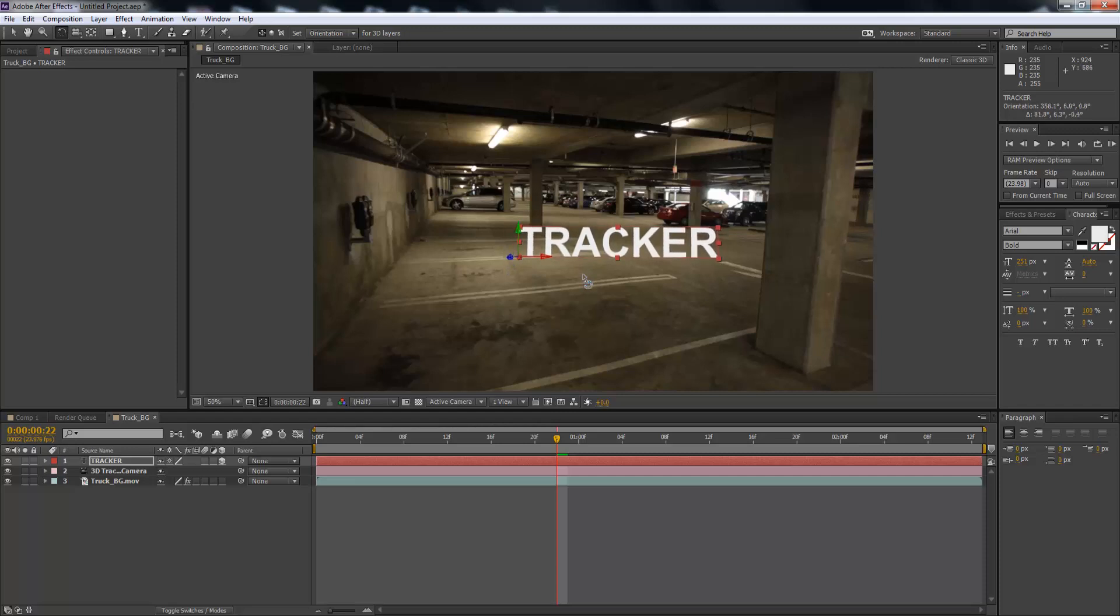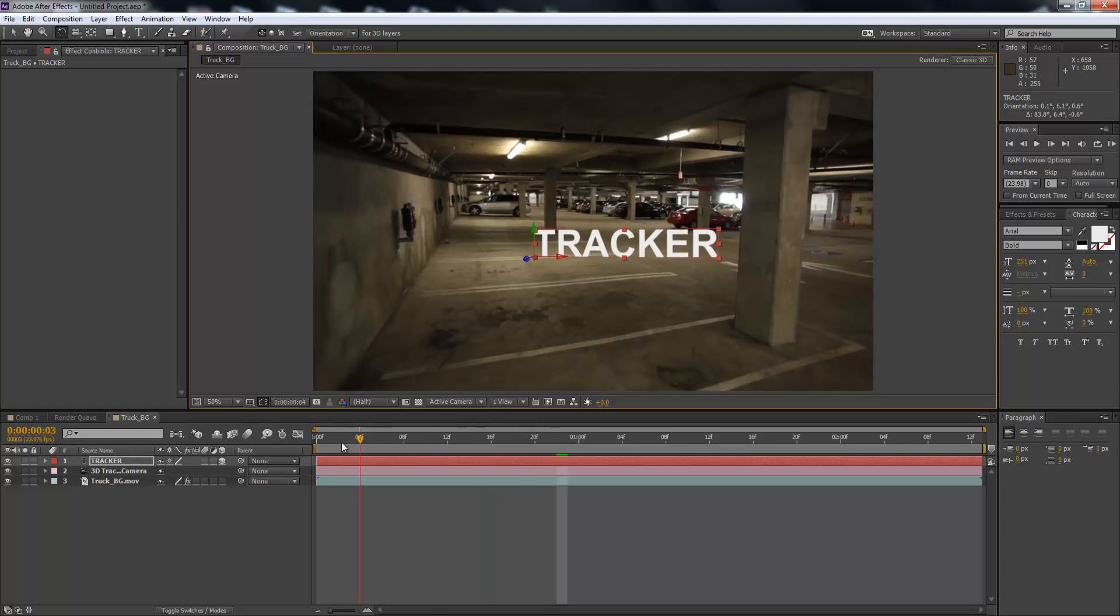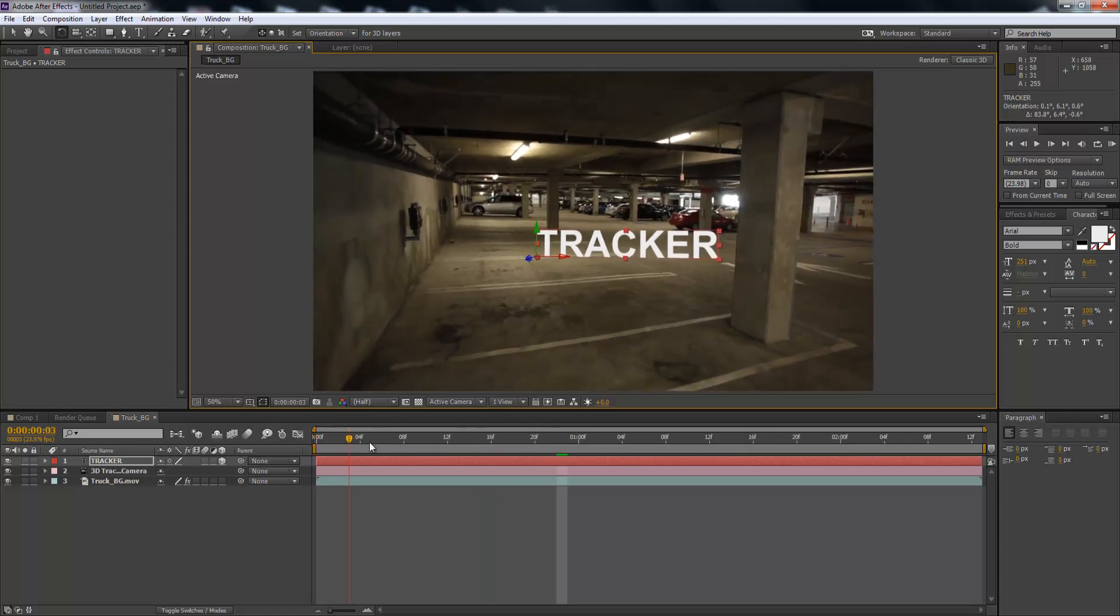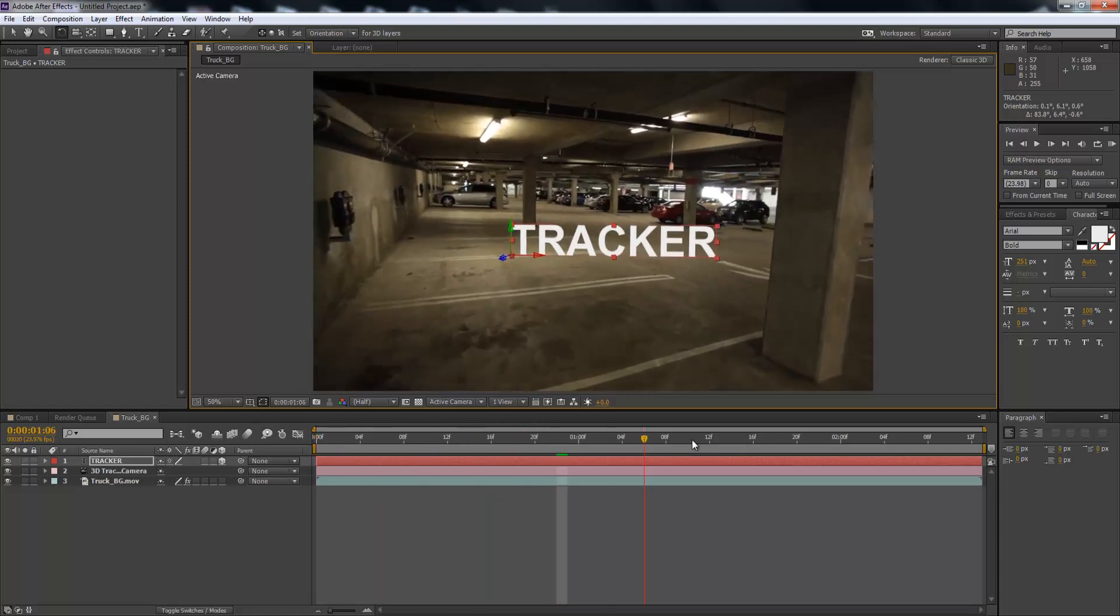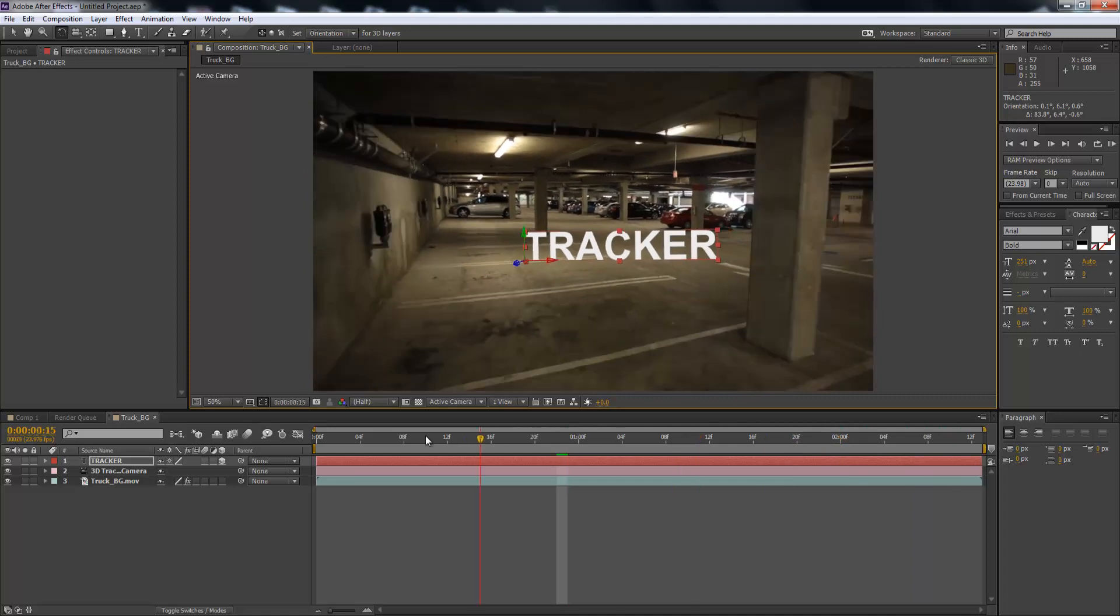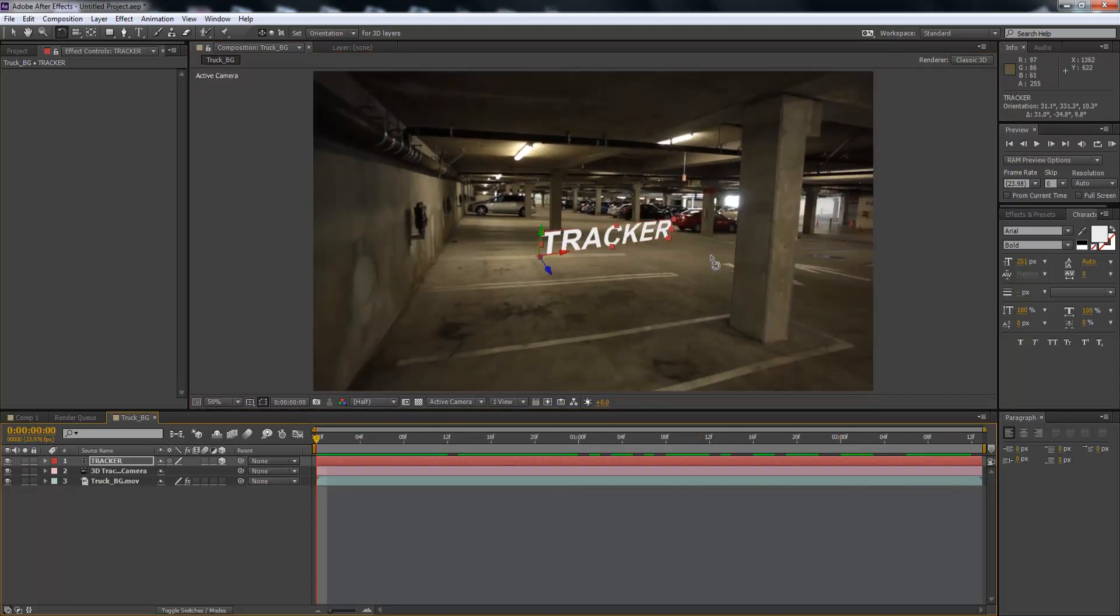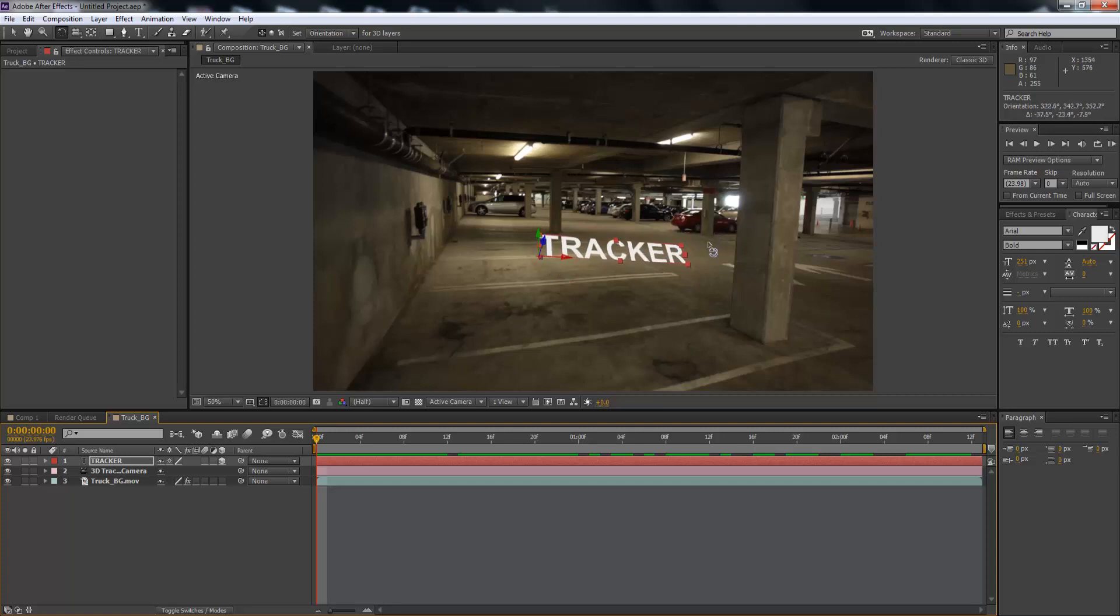Okay, so we've got our tracker there. So now obviously that is tracked quite nicely as you can see. And then what we can do because it's attached to the null, we can sort of move it into a sort of 3D position.